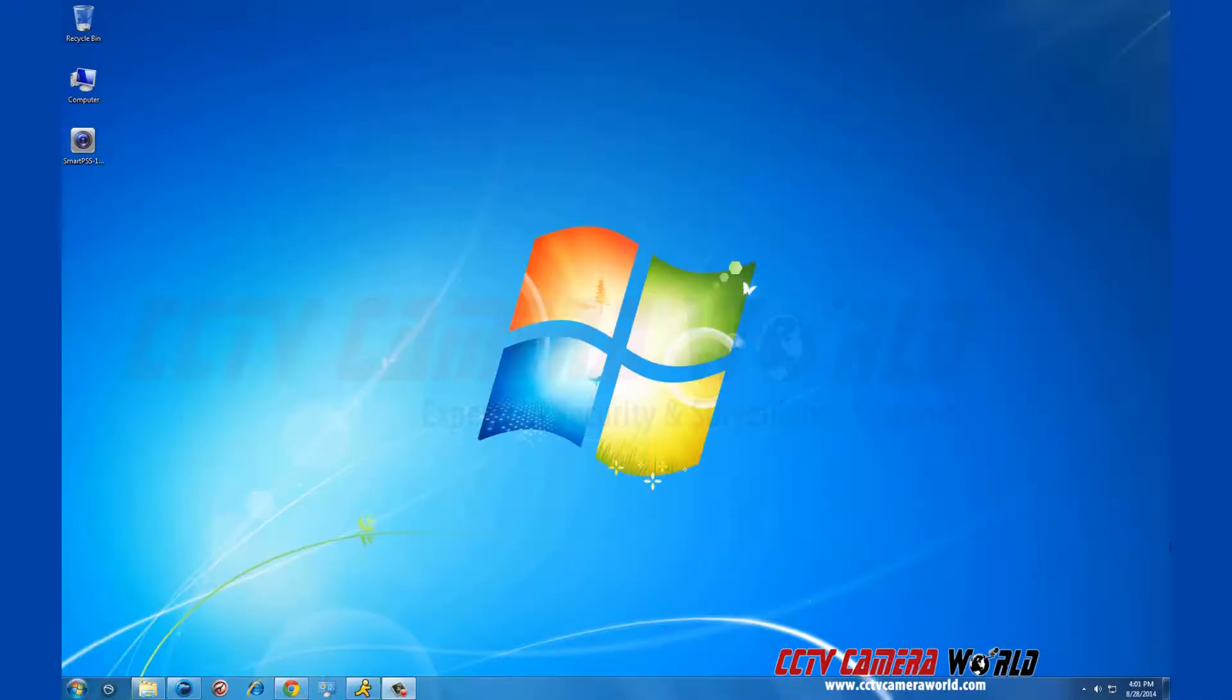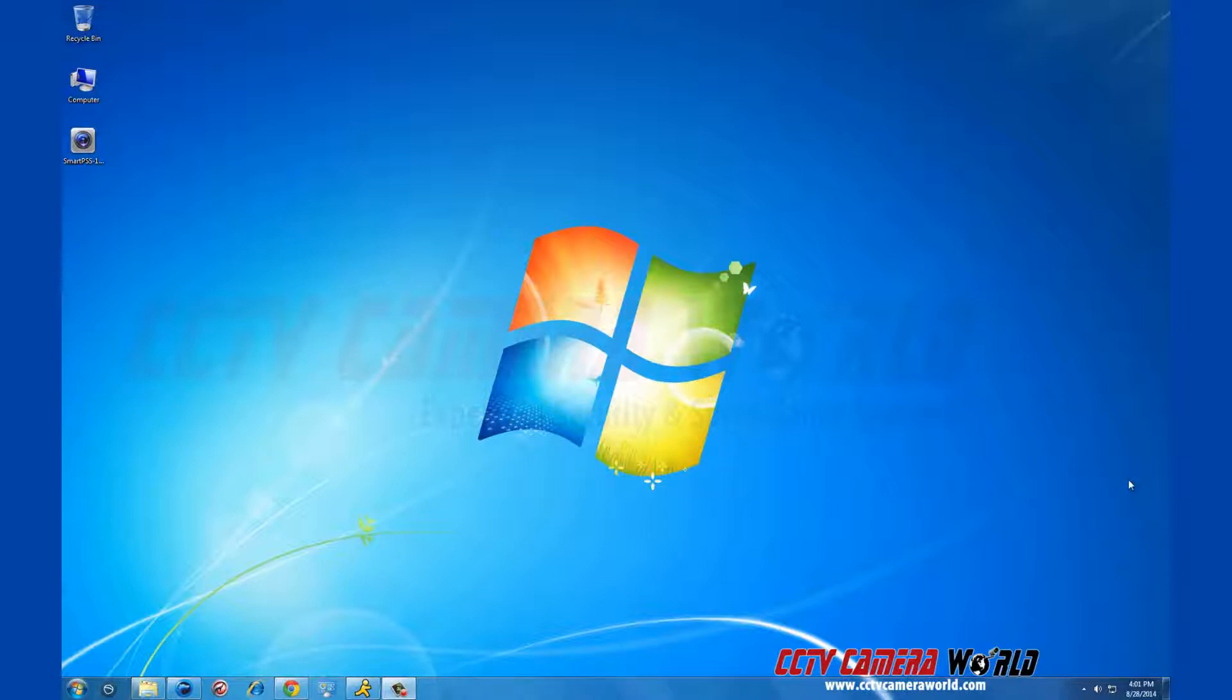In this video we are going to show you how to install SmartPSS on your computer. This is a Windows 7 workstation and you can see the link we've already downloaded. You can find this download on our website.